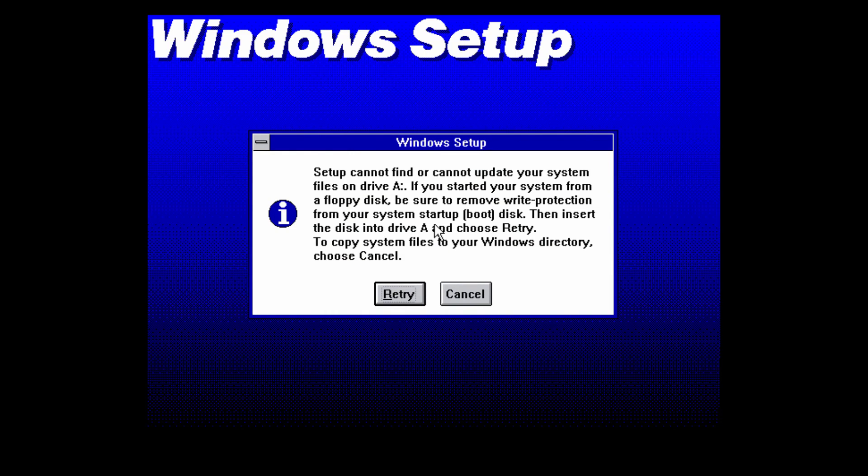It's going to say that it cannot find or update your system files on drive A. It says that if you start your system from a floppy disk which we did, be sure to remove write protection from the system startup.